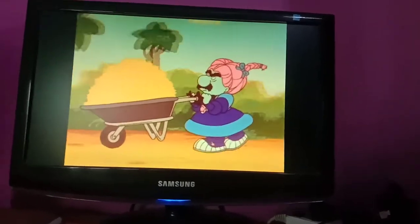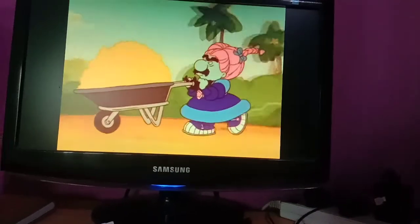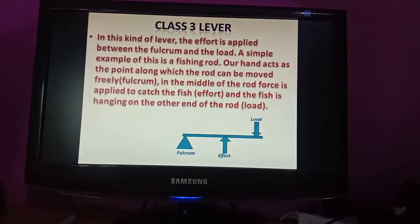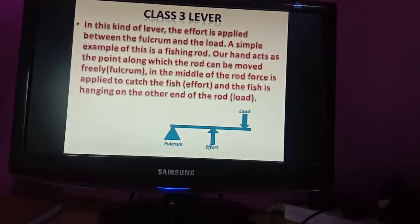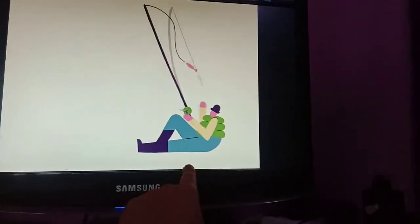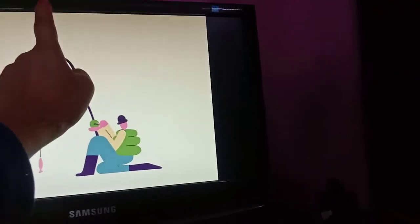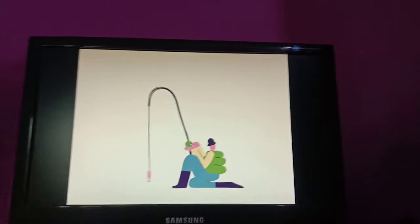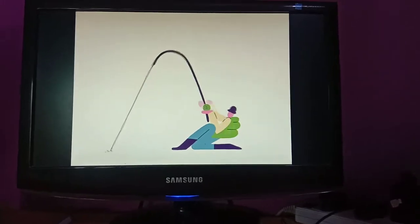So in class 1, remember see-saw. In class 2, remember wheelbarrow. In class 3, the fulcrum is at one end, the load is at the other end, and the effort is in between. The example to remember for class 3 is the fishing rod. This is how you understand this type of lever.